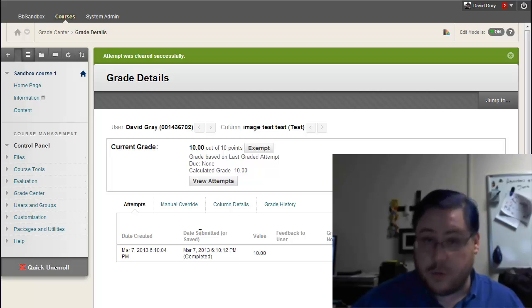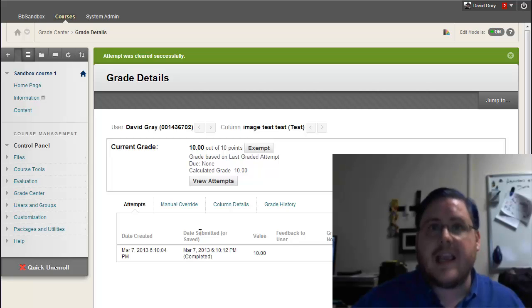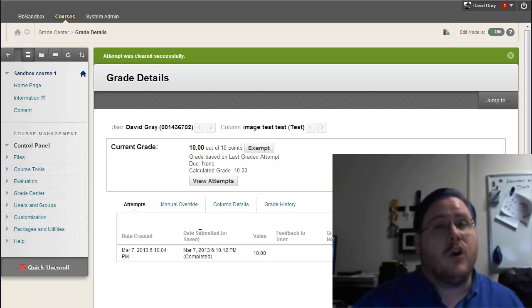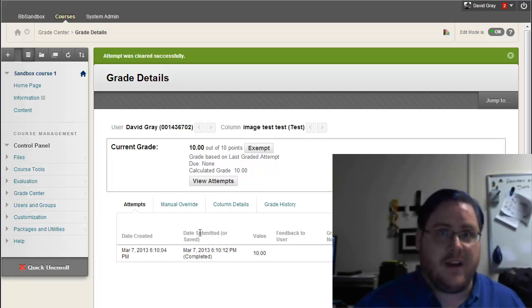So that's multiple attempts. The trick really from the student side is clicking on the text to take the test again, rather than hitting that OK button.